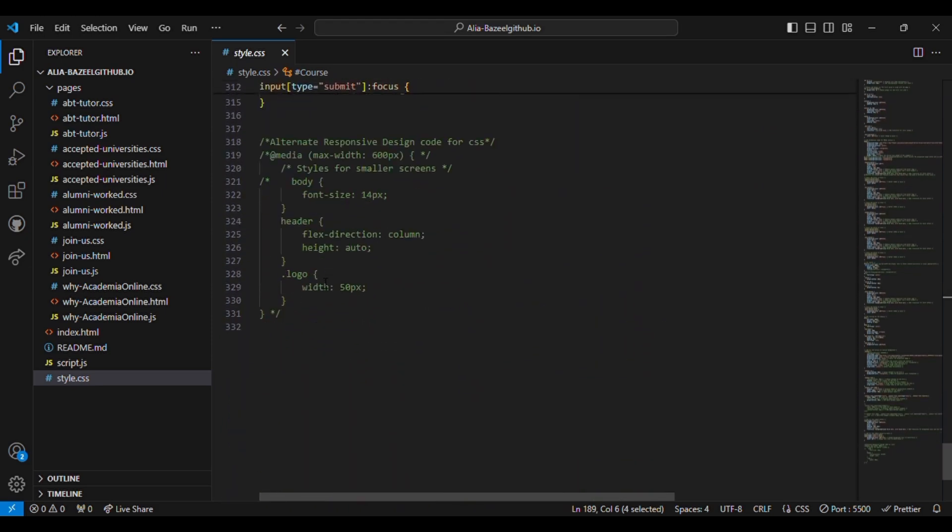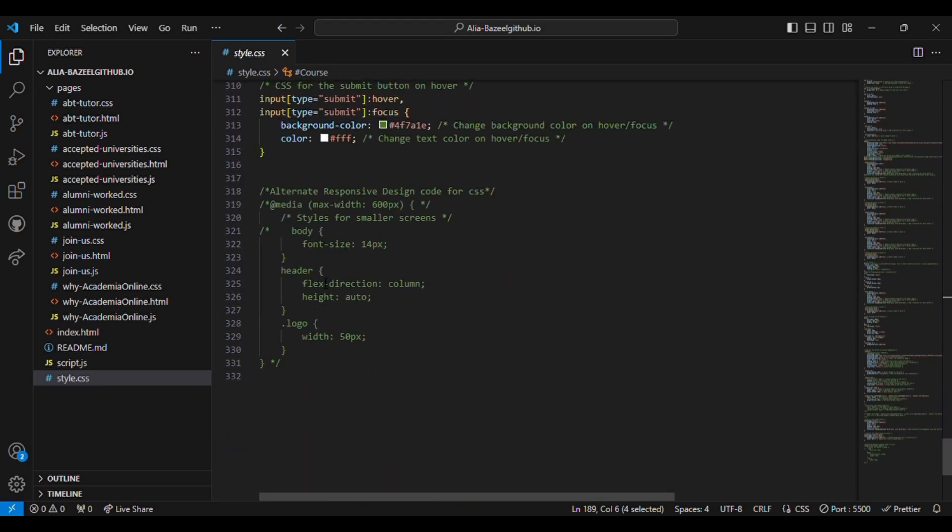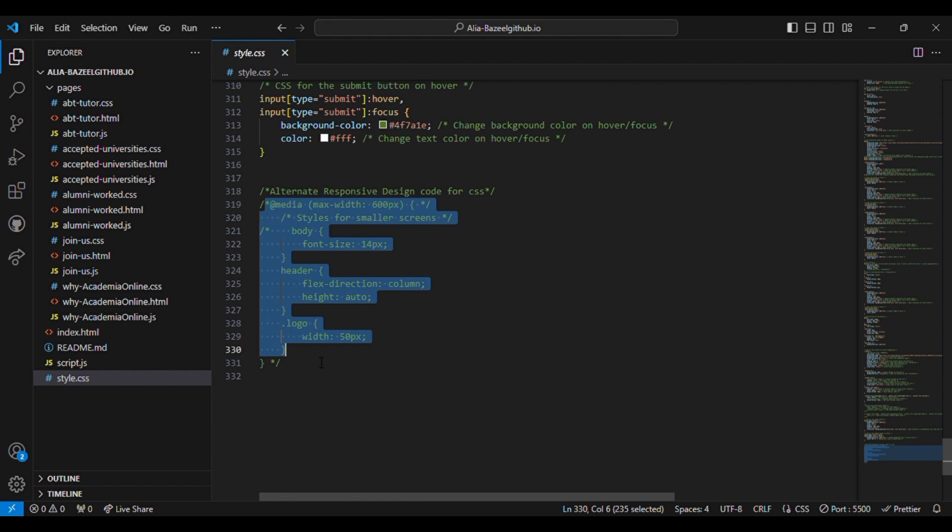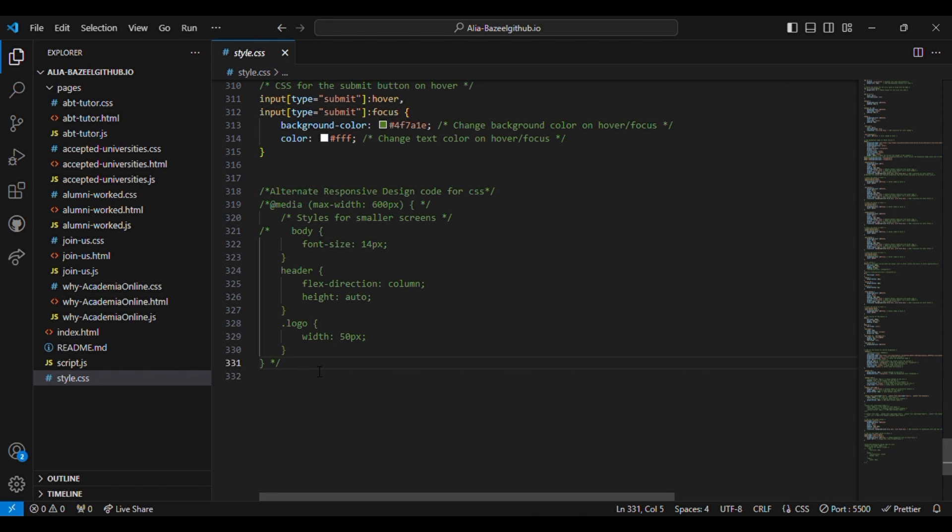Here you can see a code which is commented. This code is used to ensure that the website is responsive, that is whether we open this website in laptop or mobile phone, the screen will be adjusted.